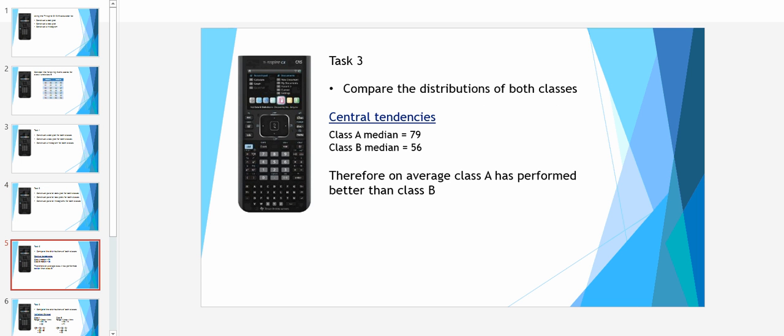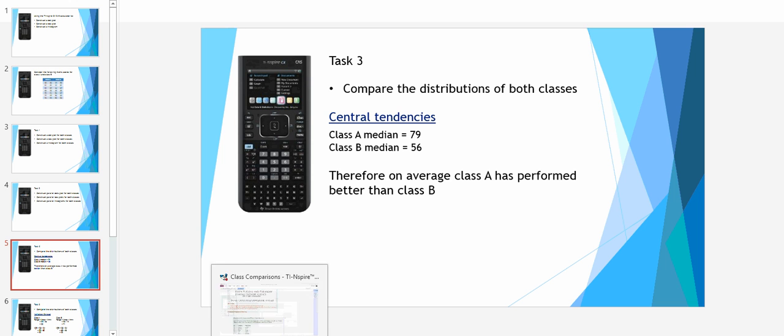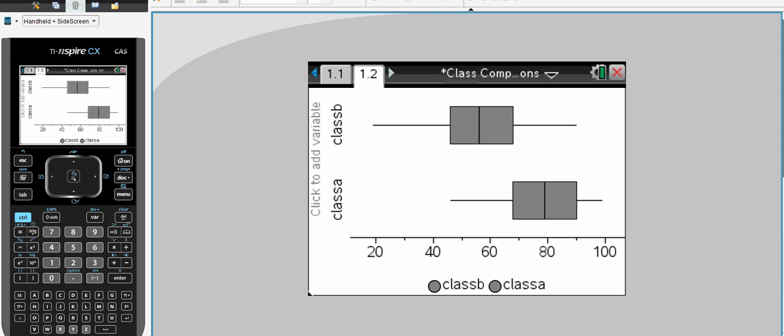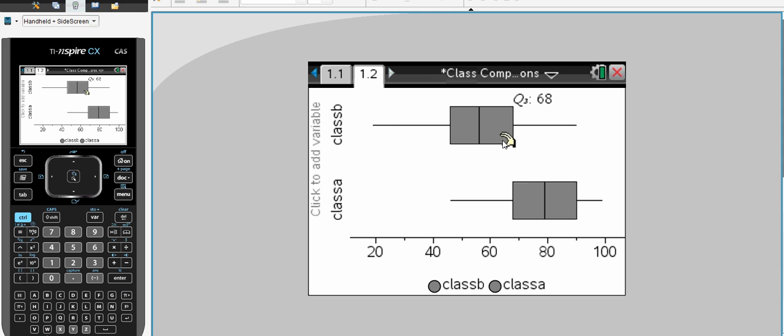So the next task I have is to look at the distributions and compare both classes. If we go back to our calculator display, you can see here that class A is on generally higher scores than class B. However, class B looks more stretched out than what class A is.